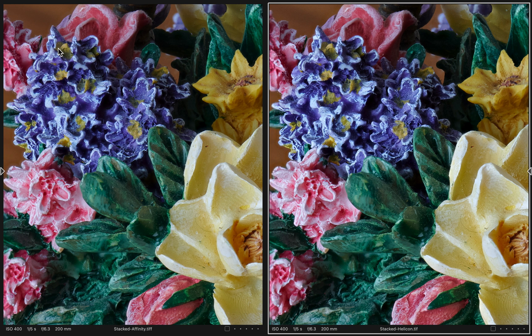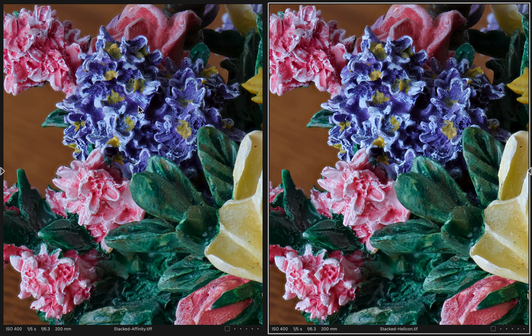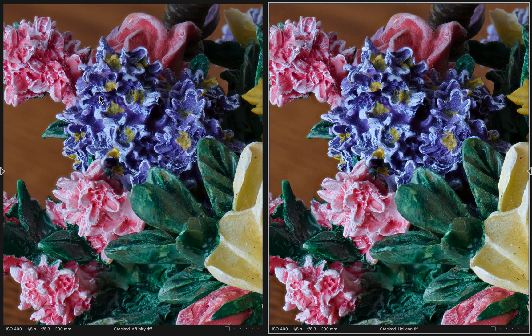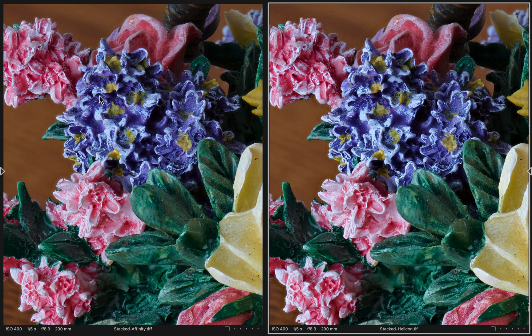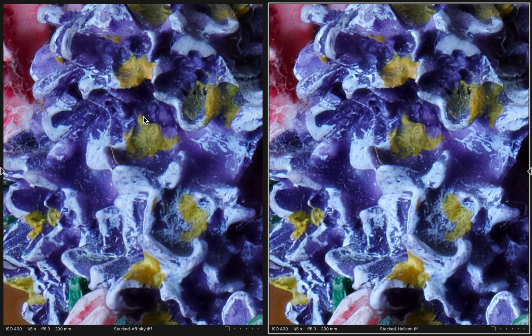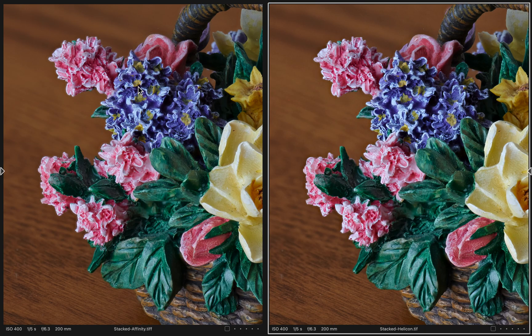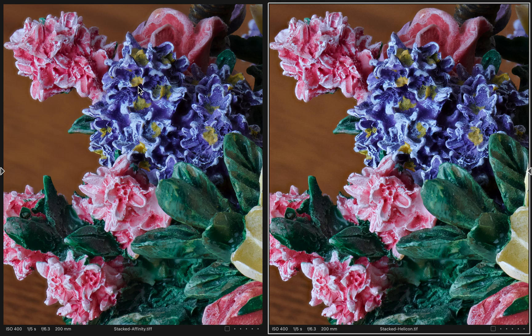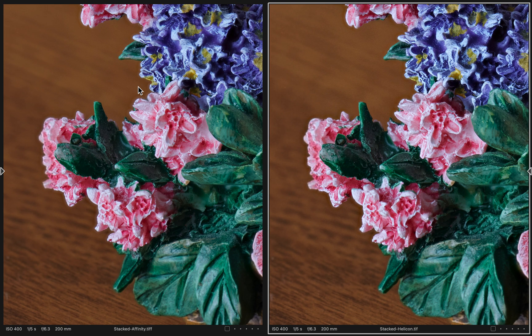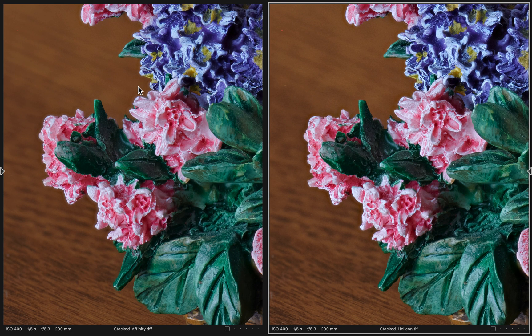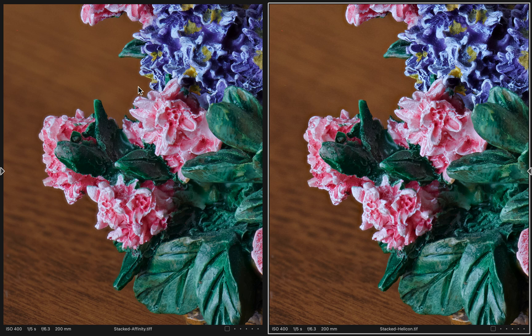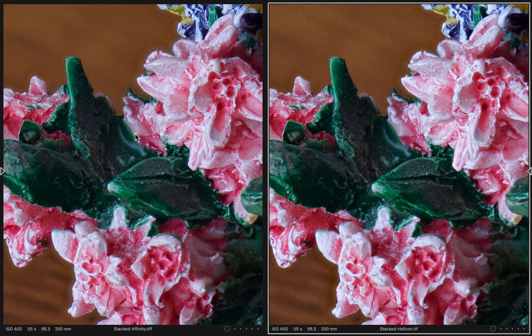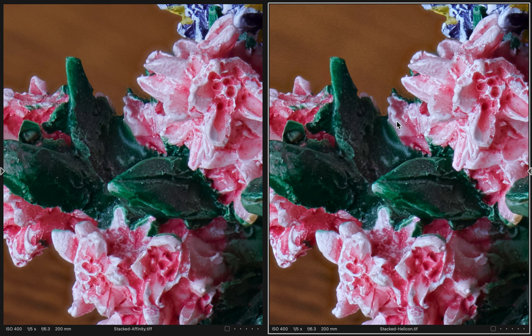Here you can see maybe there's a little bit more sharpness in this area right here. It's hard to say. Both of them are pretty sharp in this area. They're really impressive. Both products did a really good job. This may be a tad better selection here in Affinity Photo, and it may be a tad softer in Helicon Focus.